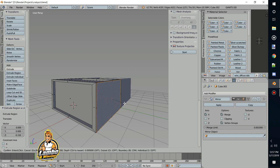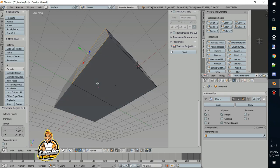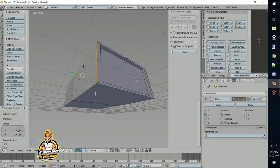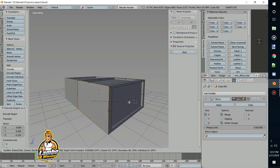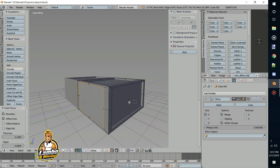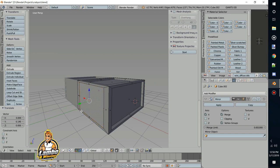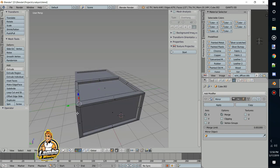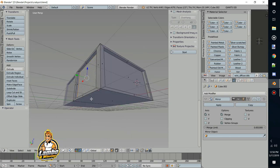Same thing on the next face: hit I for inset, put in 0.1, then extrude negative 0.15. One more side to do — actually two more here. We might do the bottom a little differently just to give it some love. Inset 0.1, extrude negative 0.15. I like Blender because it gives you the ability to do it manually or using exact numbers — I'm hitting E for extrude and typing in my numbers.